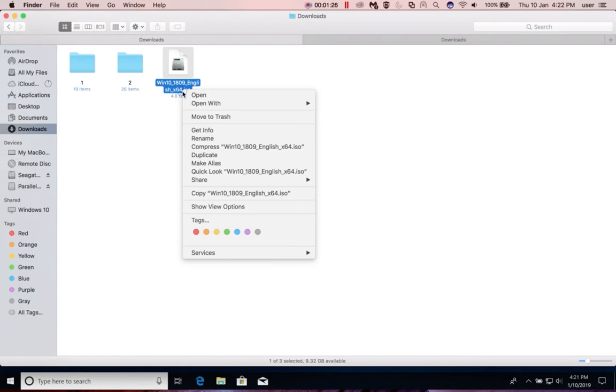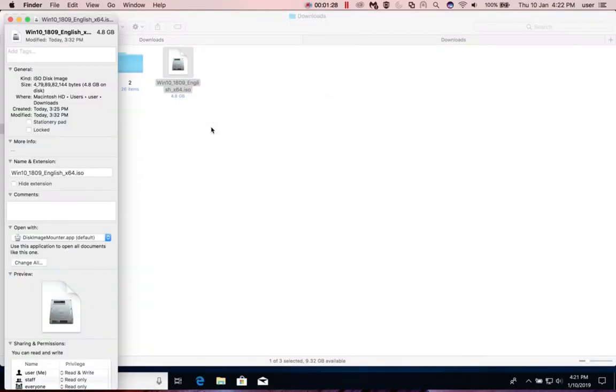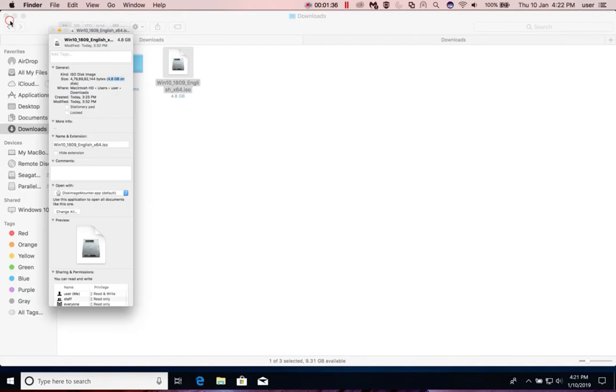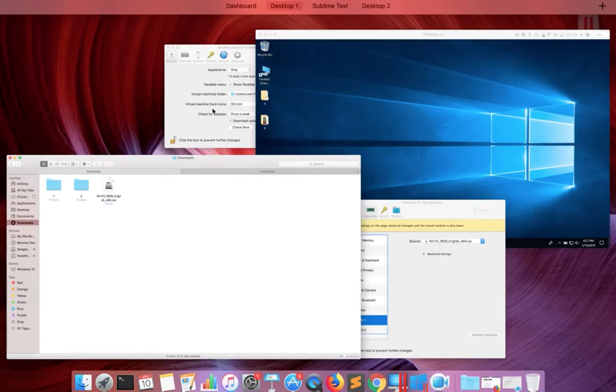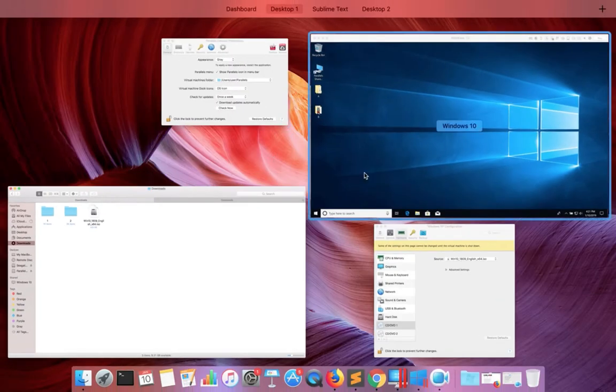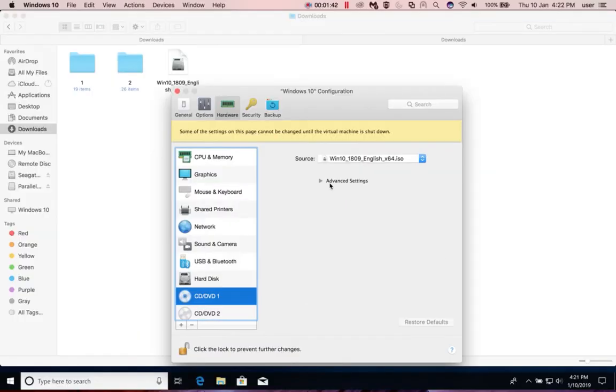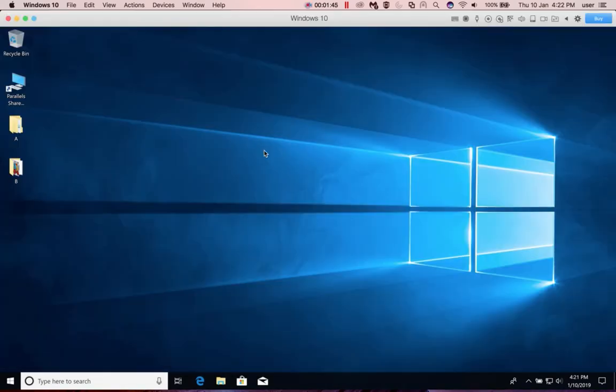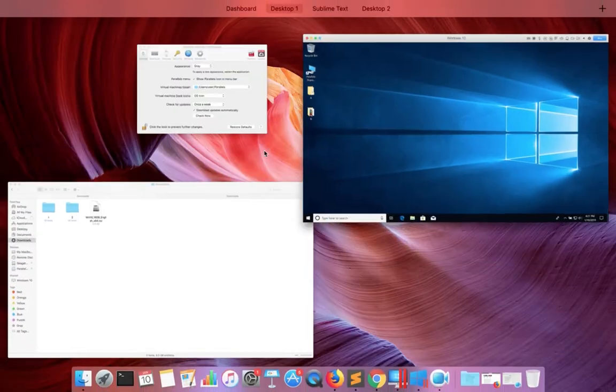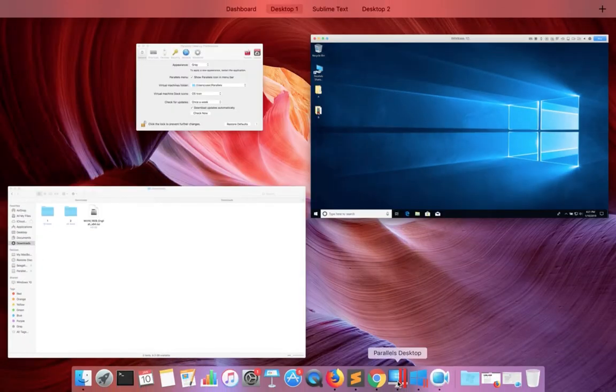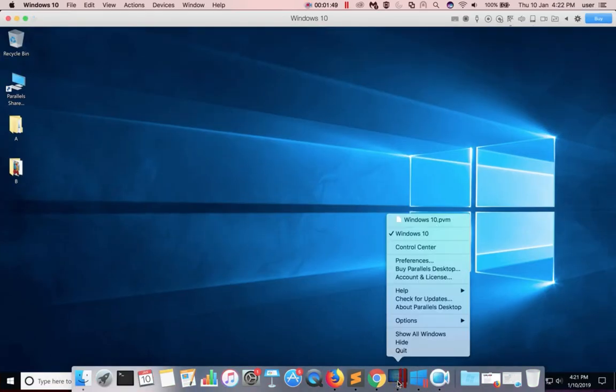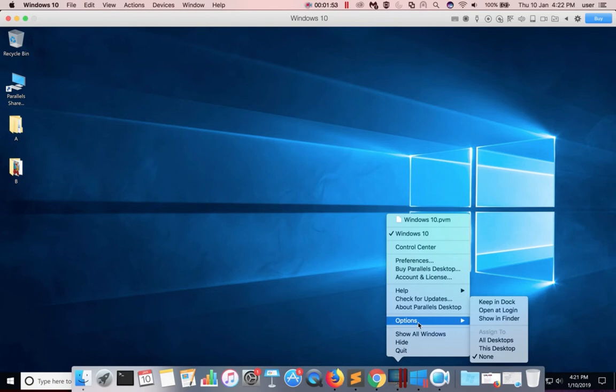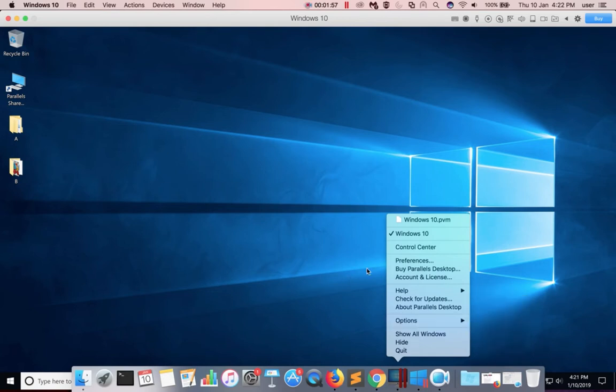When you install a virtual machine in Parallels Desktop, actually first it downloads the Windows 10 ISO file, then stores it in your system, then it installs that Windows 10 from that particular ISO file into your system. That is how it's working.